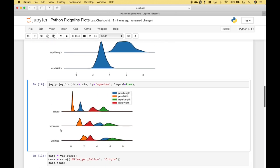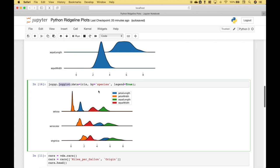Here we have another example using the Iris dataset. In this case, we've referenced joypy dot joyplot. We assign the Iris to the data. And notice in this example, we can see each individual species along with the petal length, petal width, sepal length, and sepal width. And for the species, you can see we have the setosa, the versicolor, and the virginica.